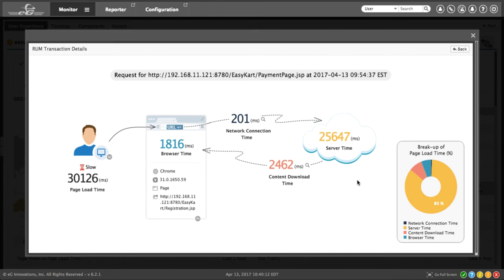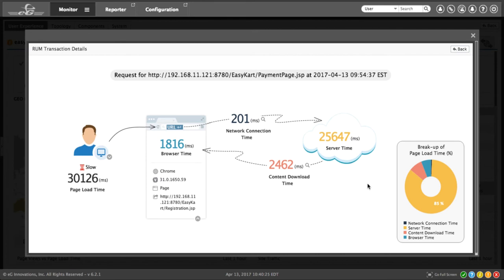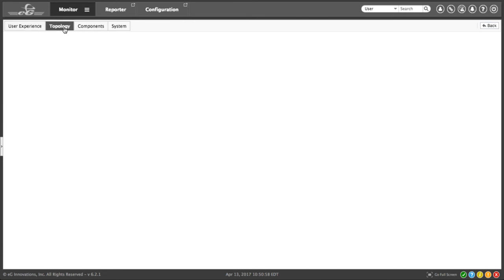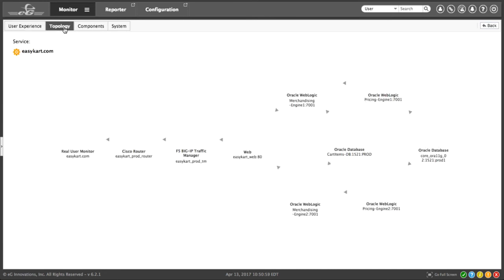So this is where most real user monitoring products stop. You would have to throw it over the wall to another team who would use a different tool, or you'd have to window into another tool if you had one, and start looking at details in your data center. But we could go to more details from here very easily. By going back to the end user experience dashboard, I can just click on the topology view.